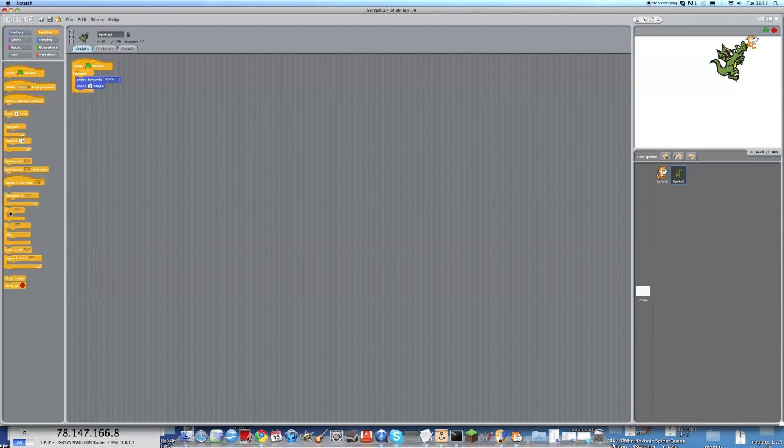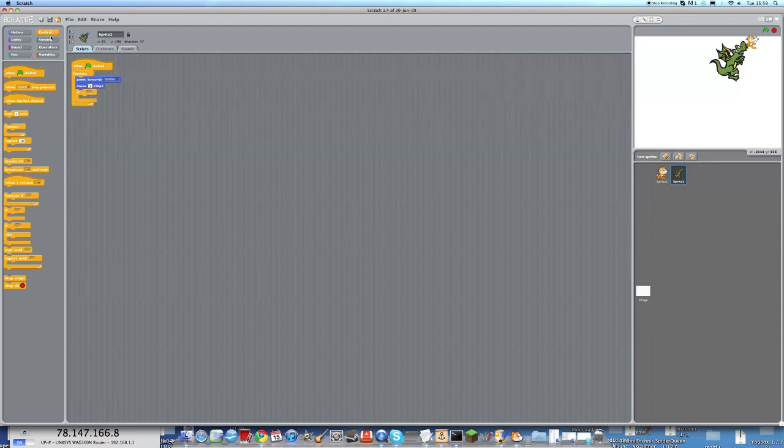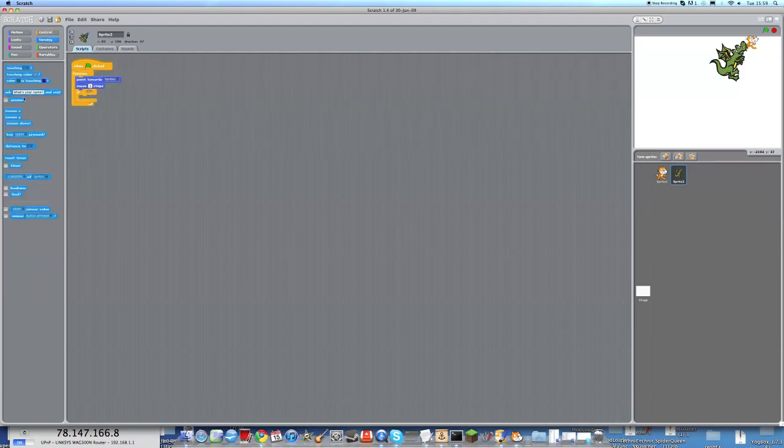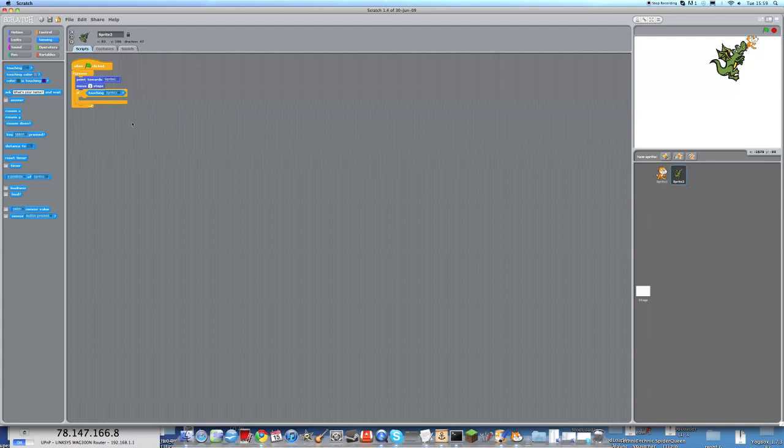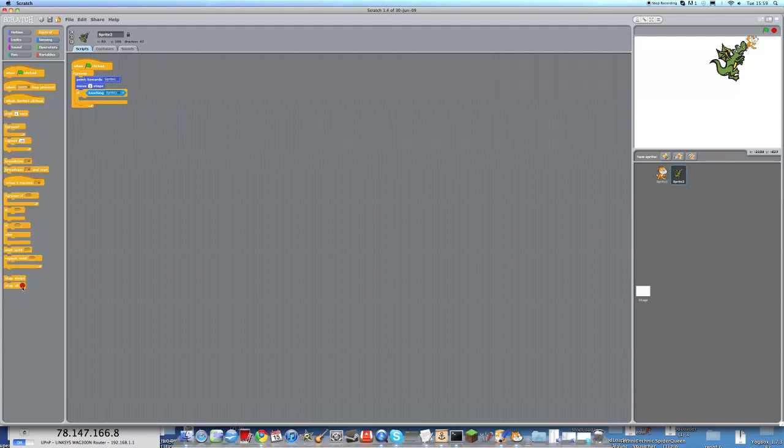Now also, we need to put another if script and say, if he is touching the scratch cat, so if he ever manages to touch the scratch cat, he will end the game. So, stop all.